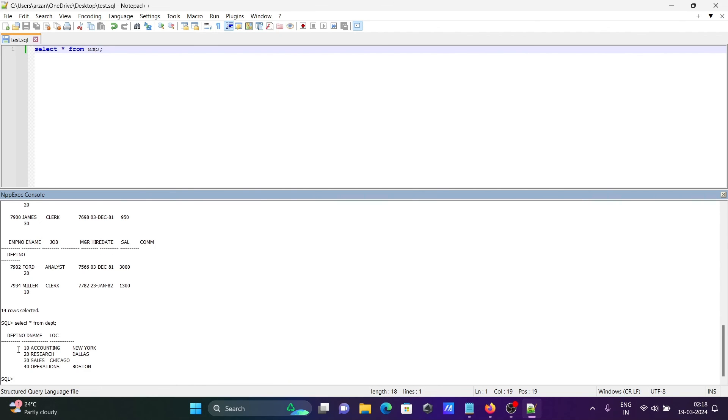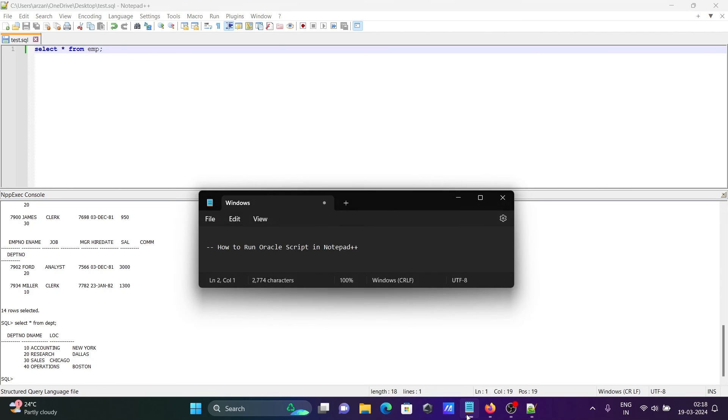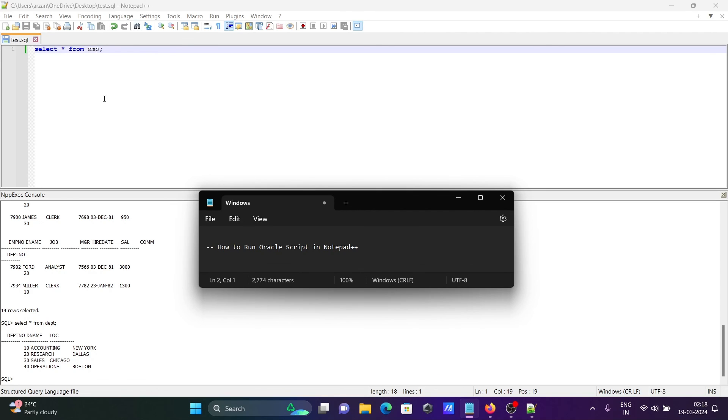This is the simplest way to run Oracle script in Notepad++. You can write any kind of Oracle query inside Notepad++. I hope this video is helpful for you. This video is over, so thanks for watching, see you next week. Thank you.